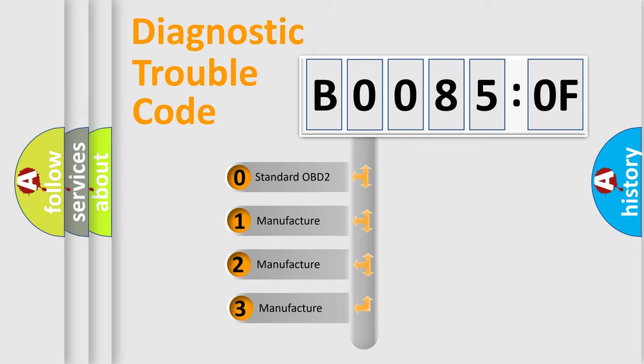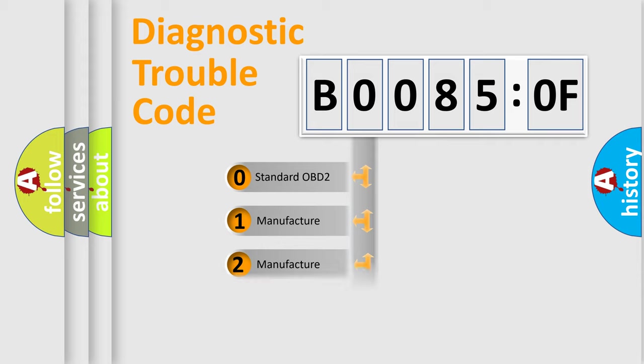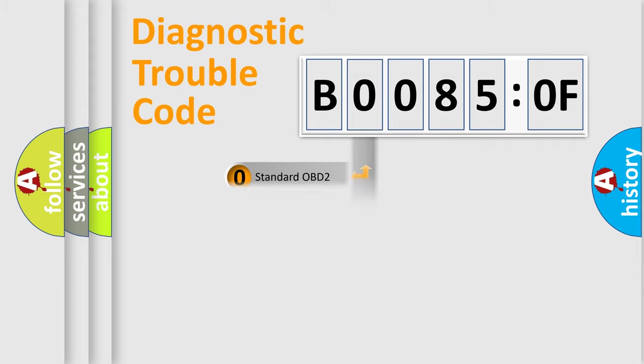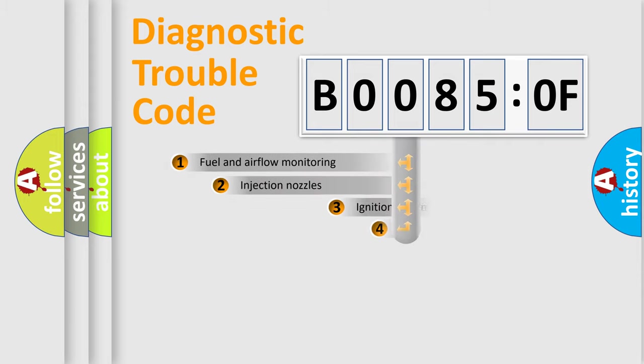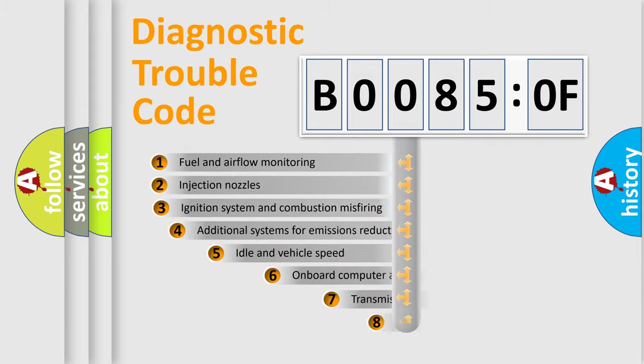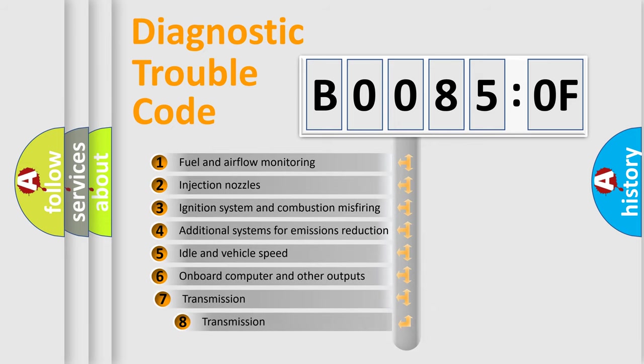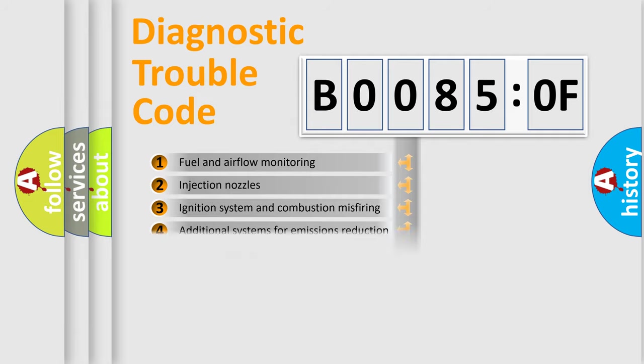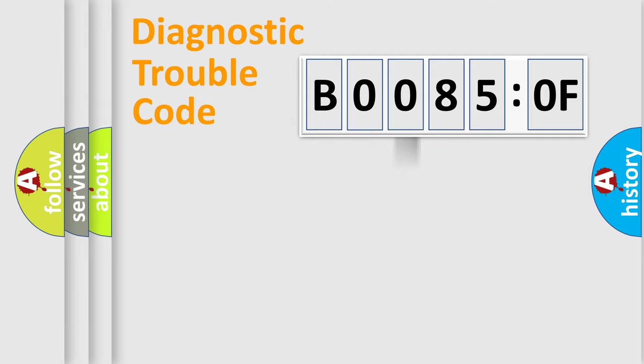If the second character is expressed as zero, it is a standardized error. In the case of numbers 1, 2, or 3, it is a manufacturer-specific error. The third character specifies a subset of errors. The distribution shown is valid only for the standardized DTC code.